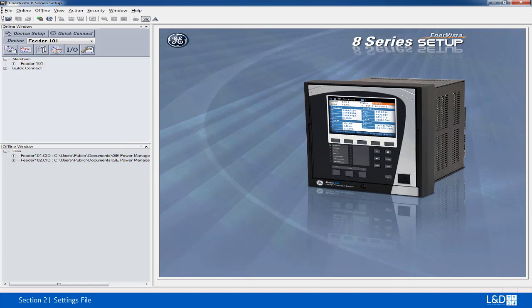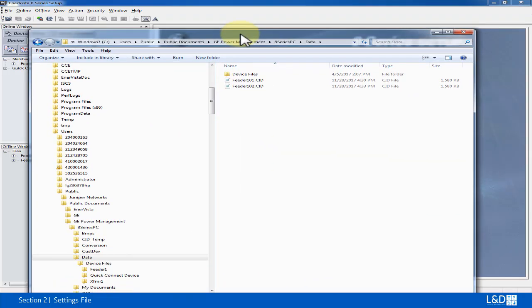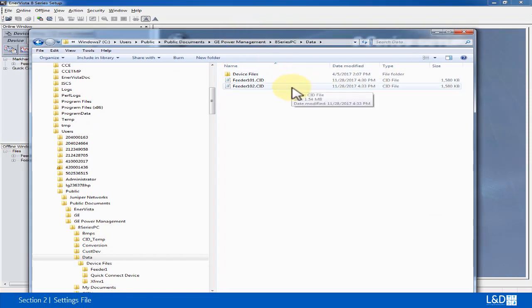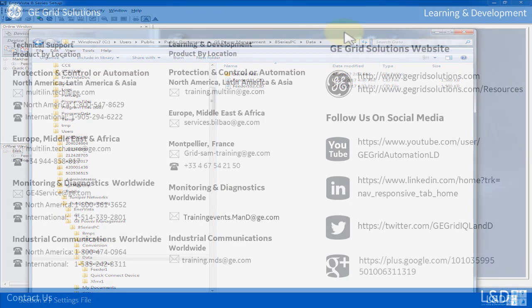We can also verify that this new setting file is stored under the 8 Series PC data folder in the Windows directory.